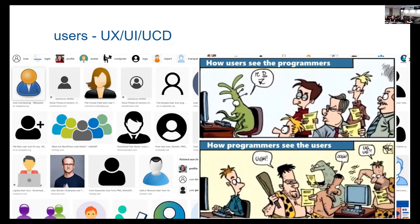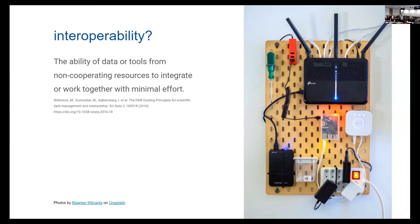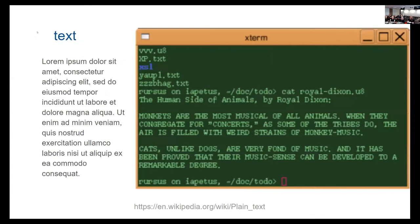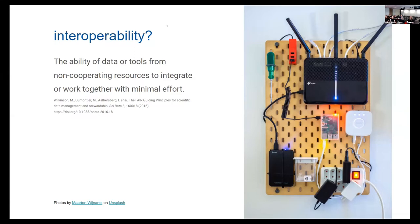Over to Alexis for 'interoperability.' I've got a definition: the movement and alignment of data created or housed in one space with like or different data from another source. In an environment where platforms and linked-up infrastructure are flavour of the month and the failings of data silos are well known, interoperability is a fundamental principle to realise the research value of any data.